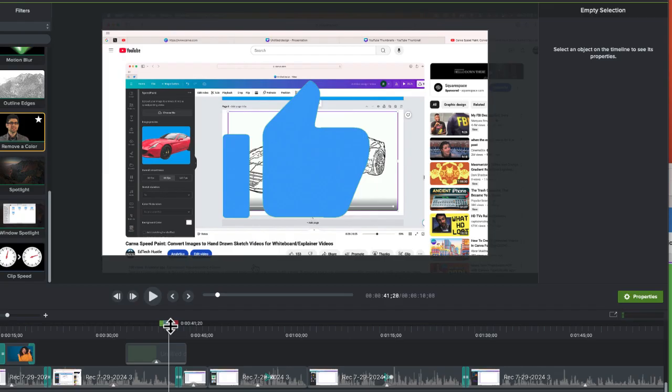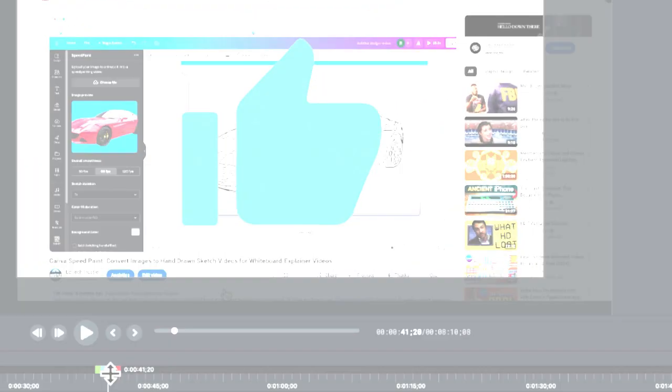Now you're probably thinking, well that's great, but what about that subscribe button where the mouse arrow comes over and clicks subscribe and clicks the bell? Don't worry, let me show you how to do that now.